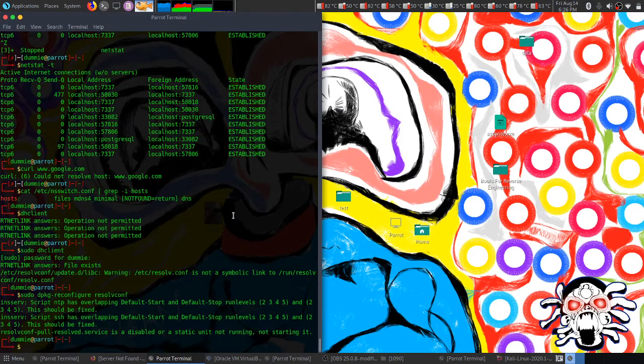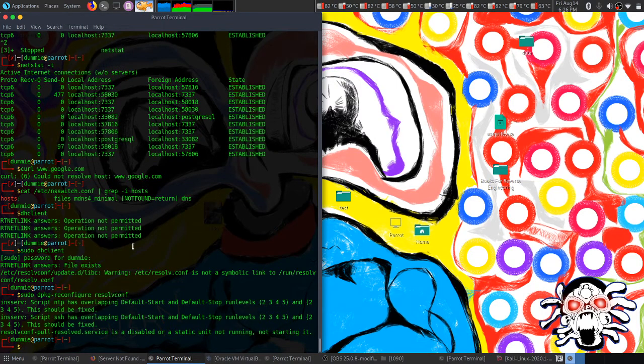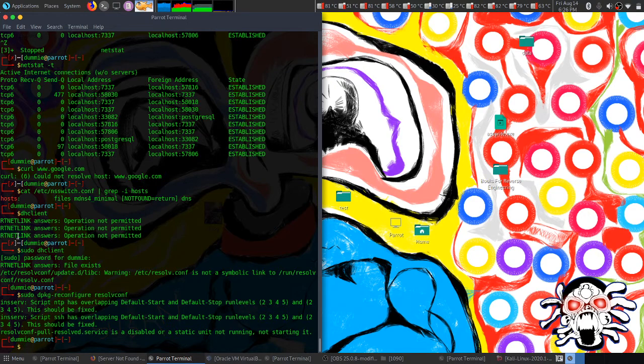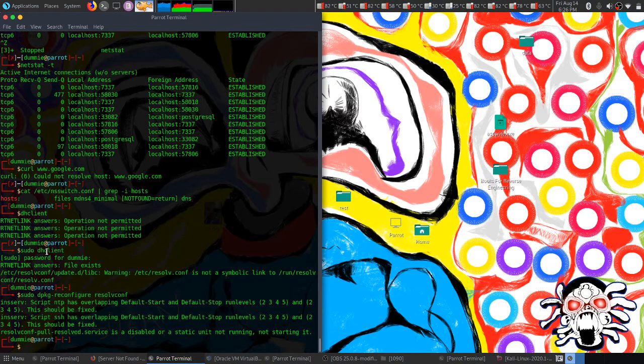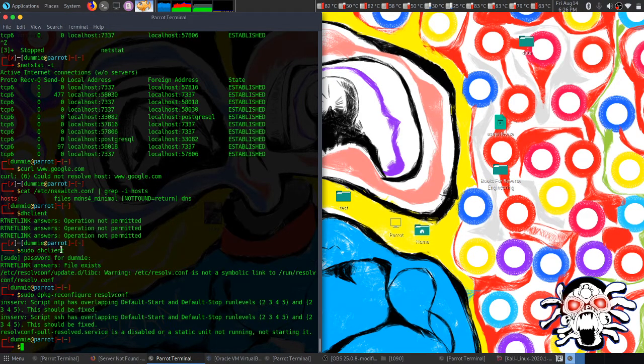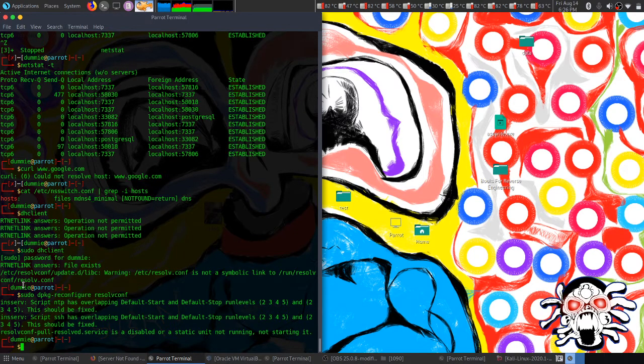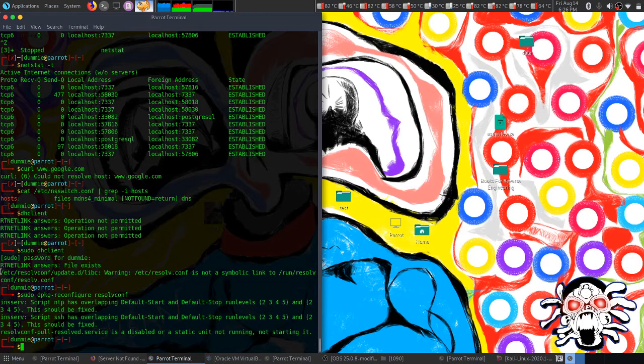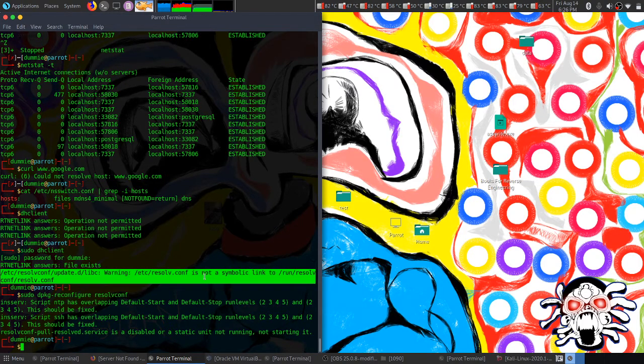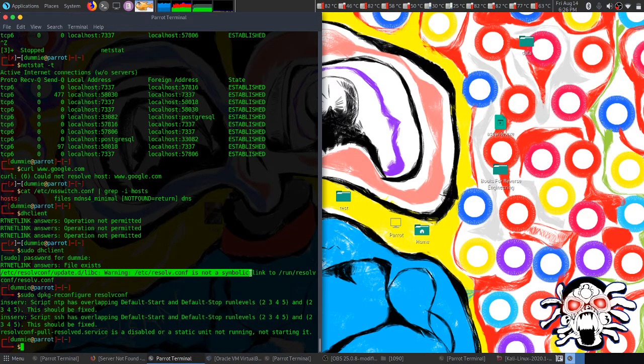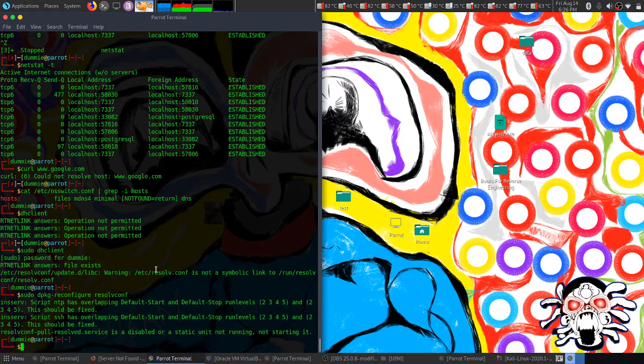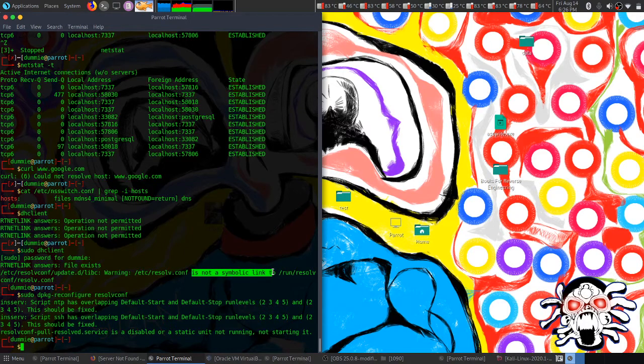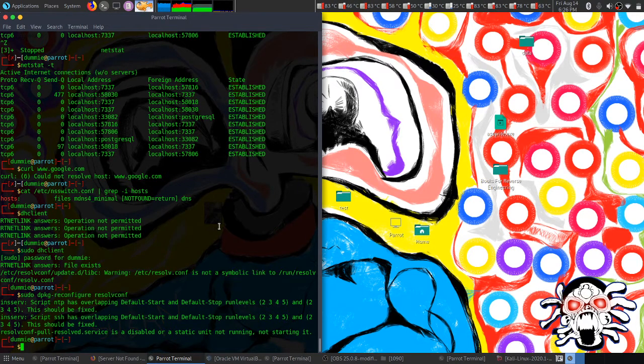Next I did dhcpclient, and here it was showing an error. It was saying that my /etc/resolv.conf is not a symbolic link. When I tried to Google search it, I came through this forum.